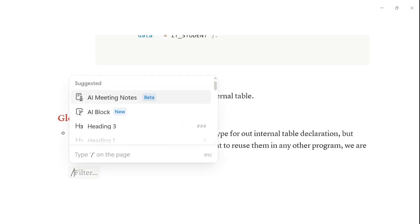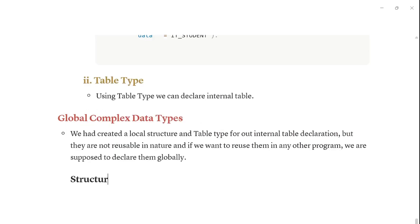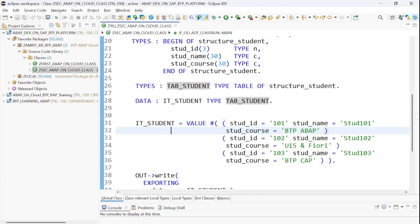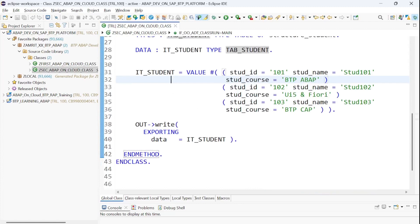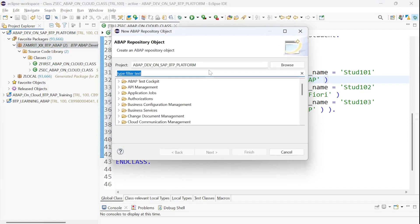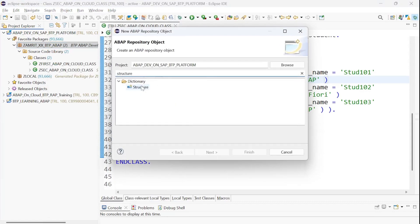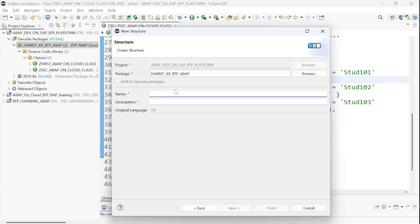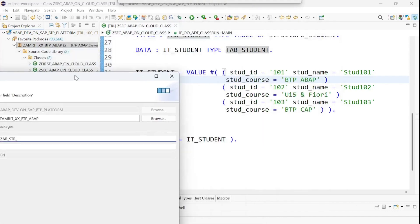So first what I will do is I will create a structure first and then I will create a table type — a structure and table type. I will go directly here on our package, right-click on it, go with New, then Other ABAP Repository Object, and go with Structure.